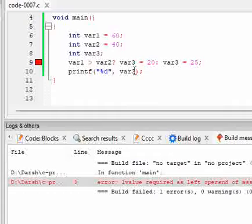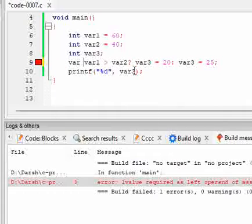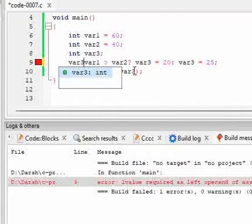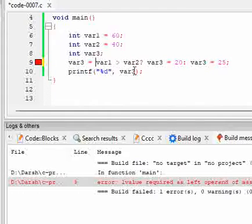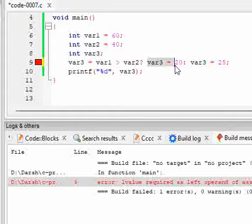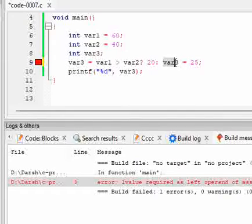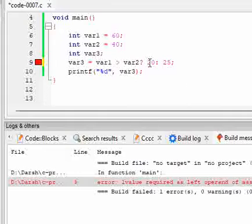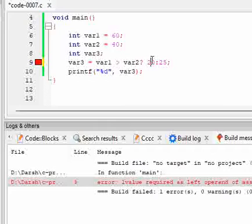Instead of that, how we have to execute this is variable 3 will be assigned 20 or 25 based on the condition. So if var1 is greater than var2, 20 will be assigned.